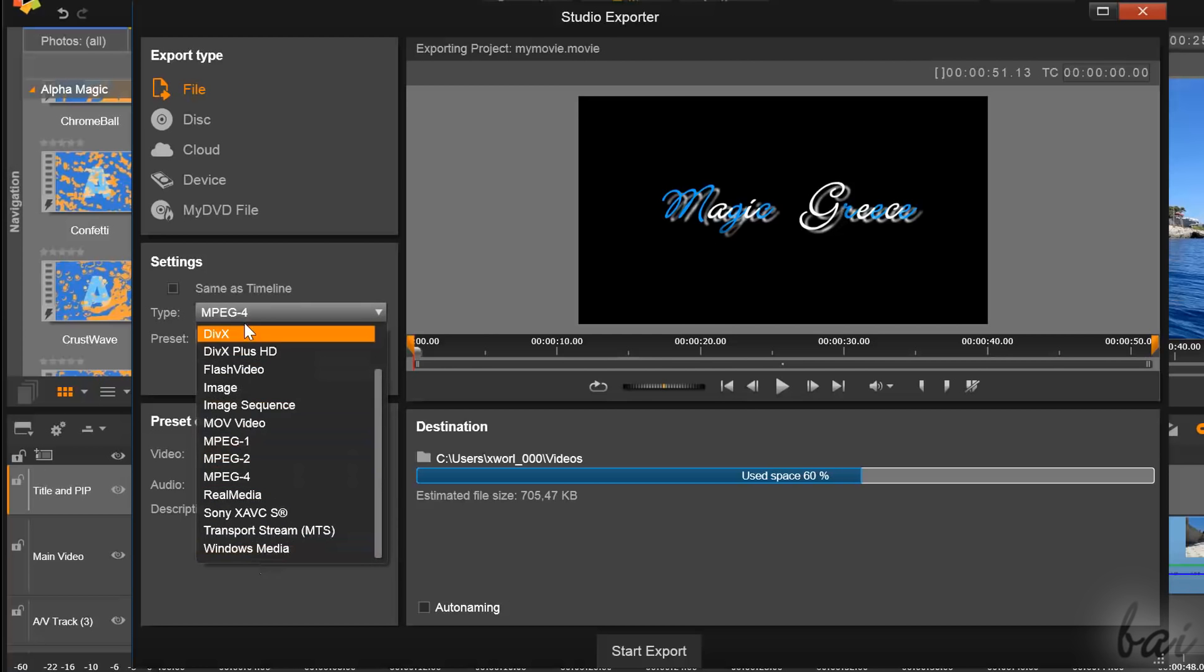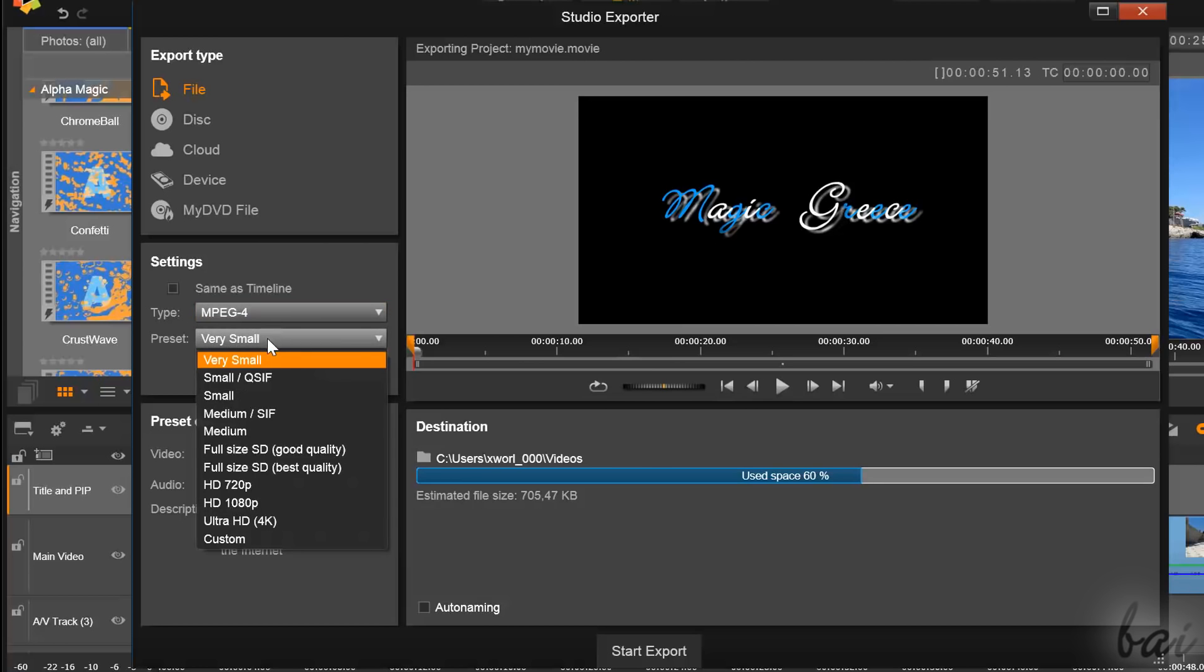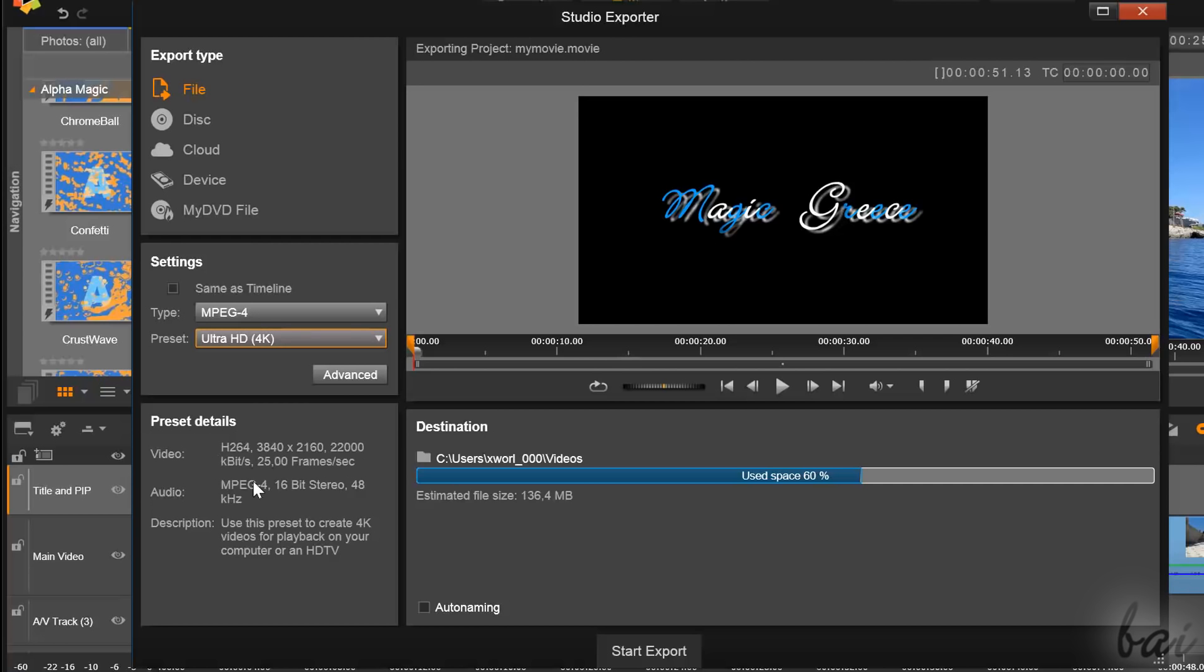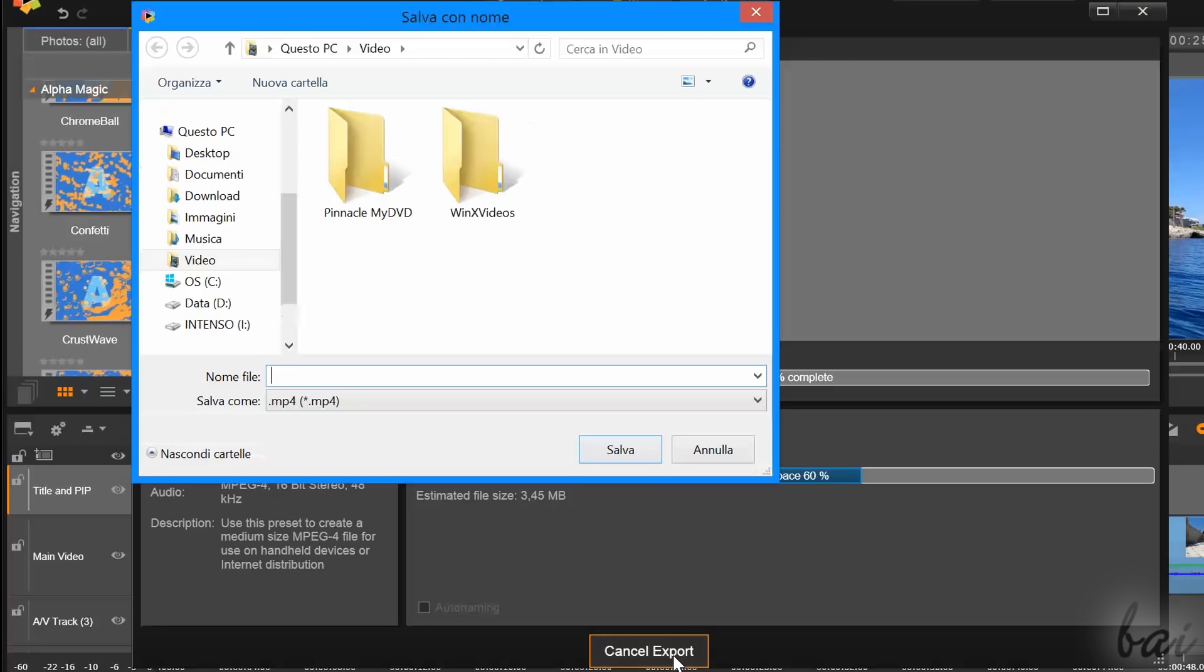This will also set the right options to choose under Settings. In particular, if you choose to render in your computer an MP4 under Settings, you can choose to render an Ultra 4K HD video to upload in YouTube. Then go to Start Export below to render your video.